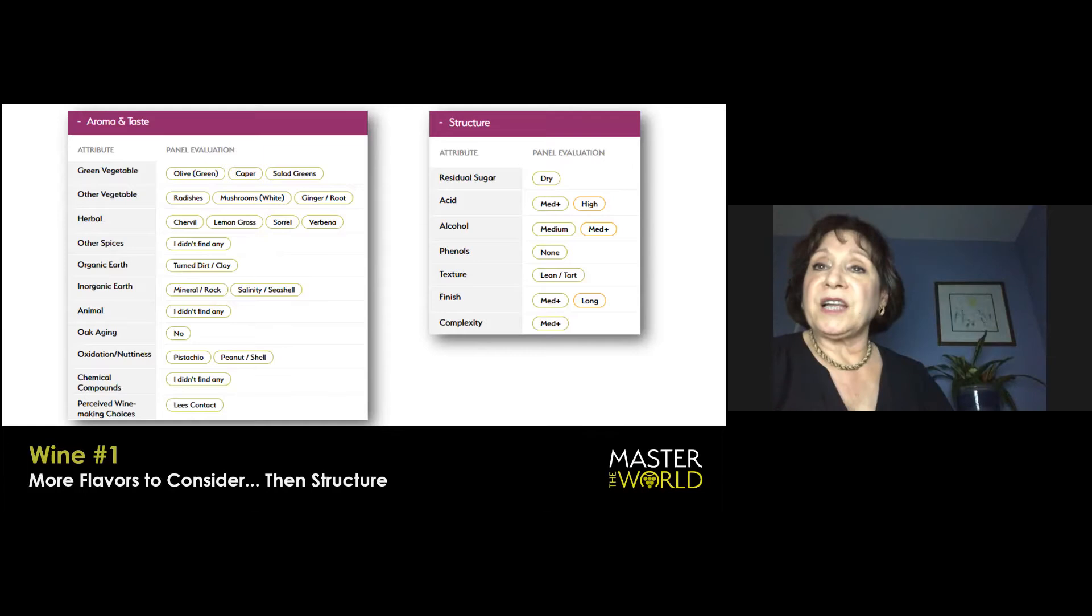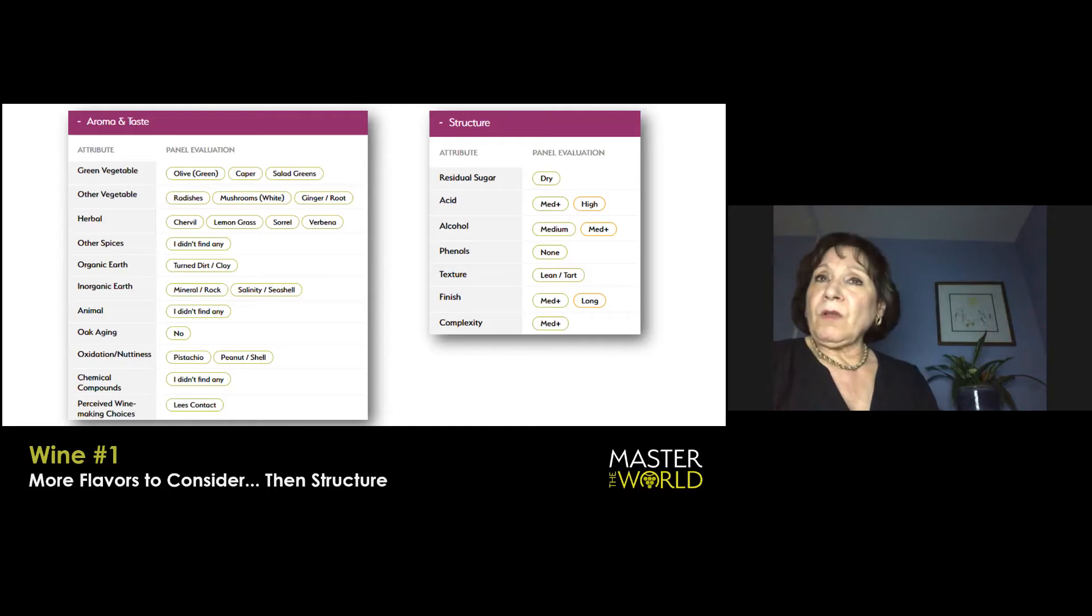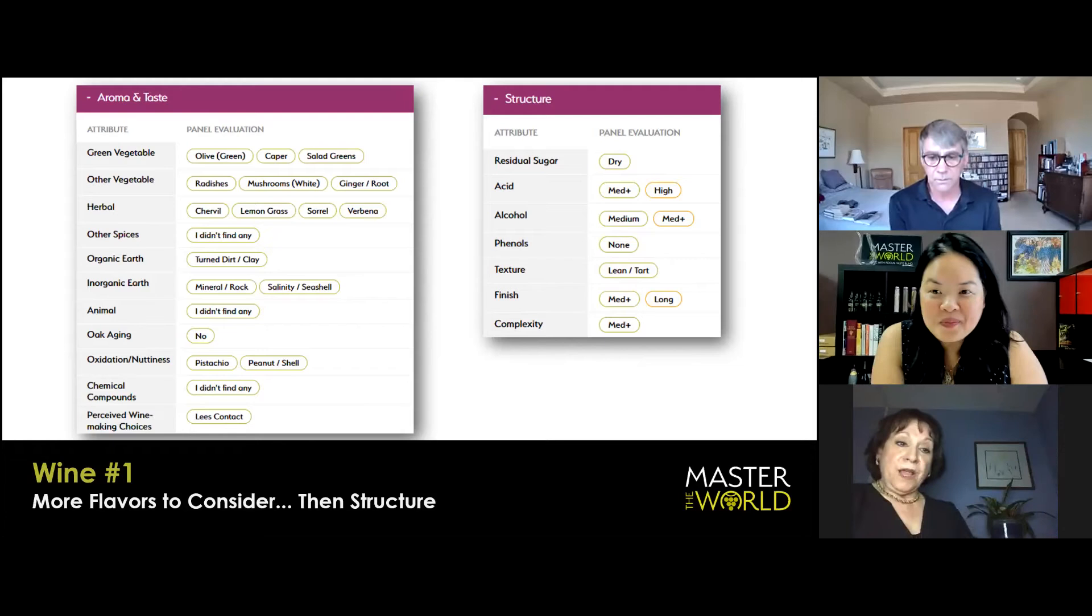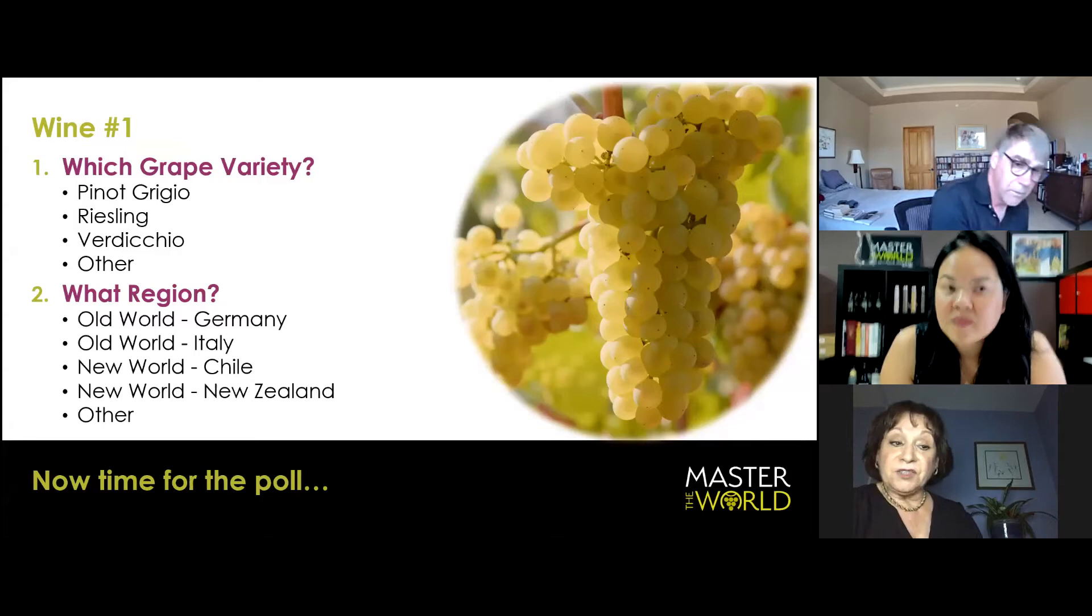Short version, un-oaked, white with beautiful citrus fruit, a florality, and a strong inorganic minerality, and compelling acidity. Which grape variety? There are three very distinct characteristics to these wines. Riesling and Verdicchio.